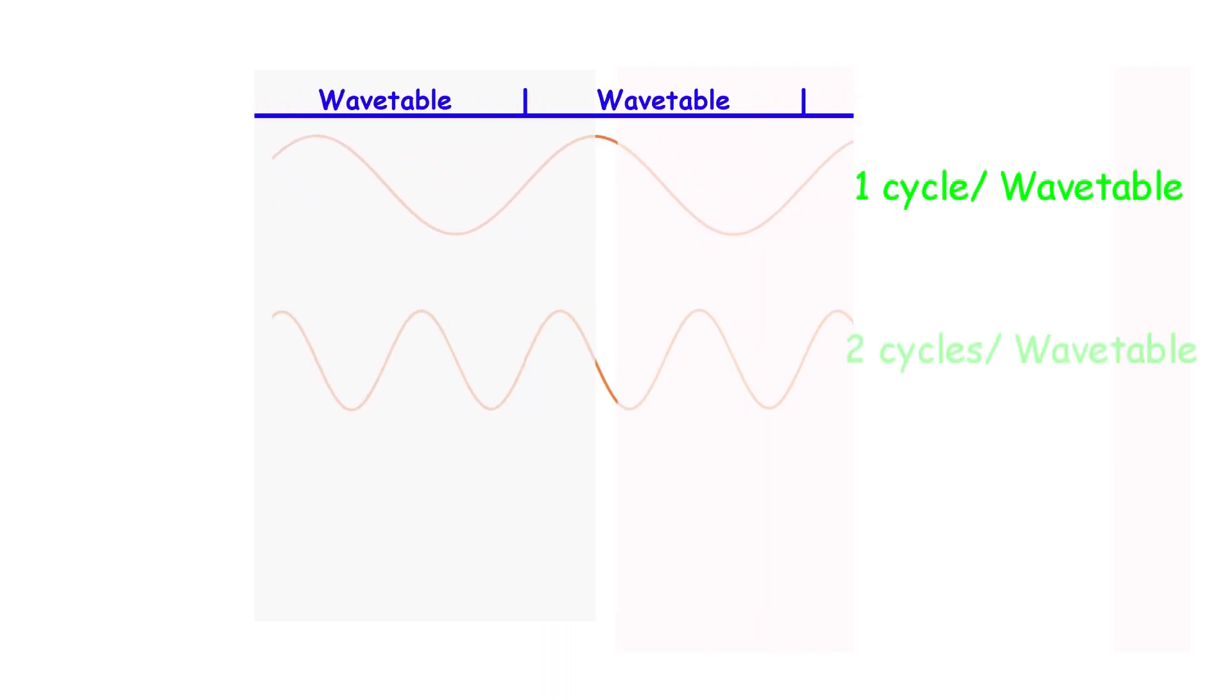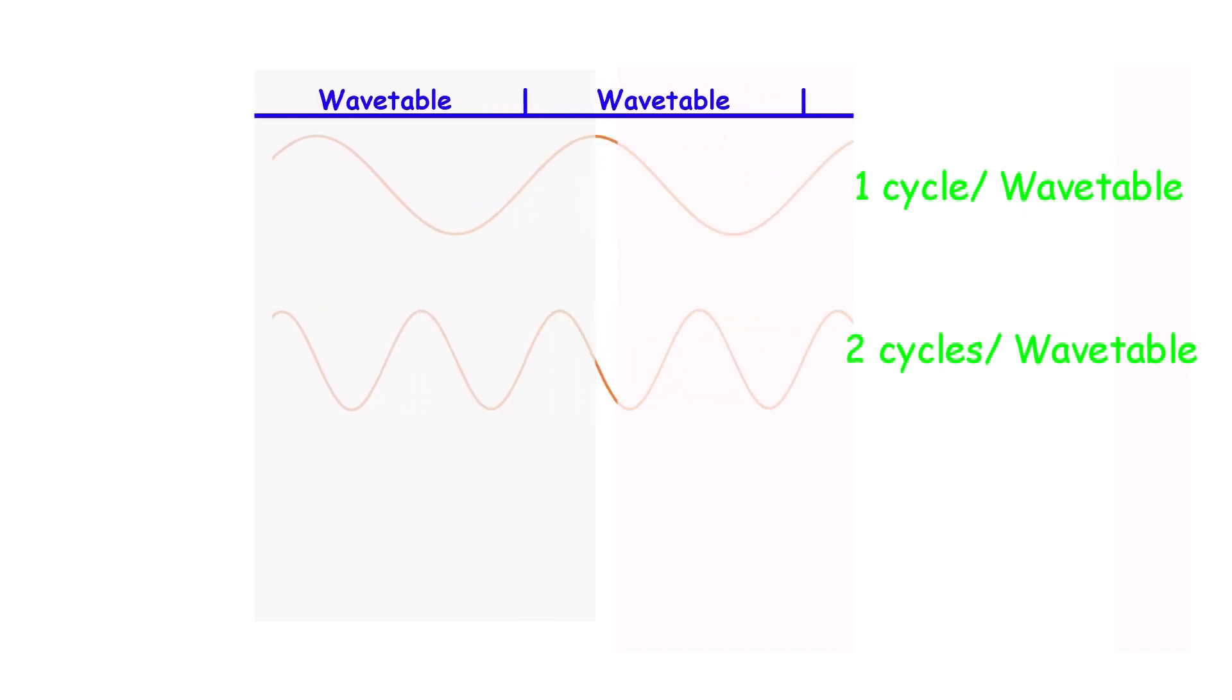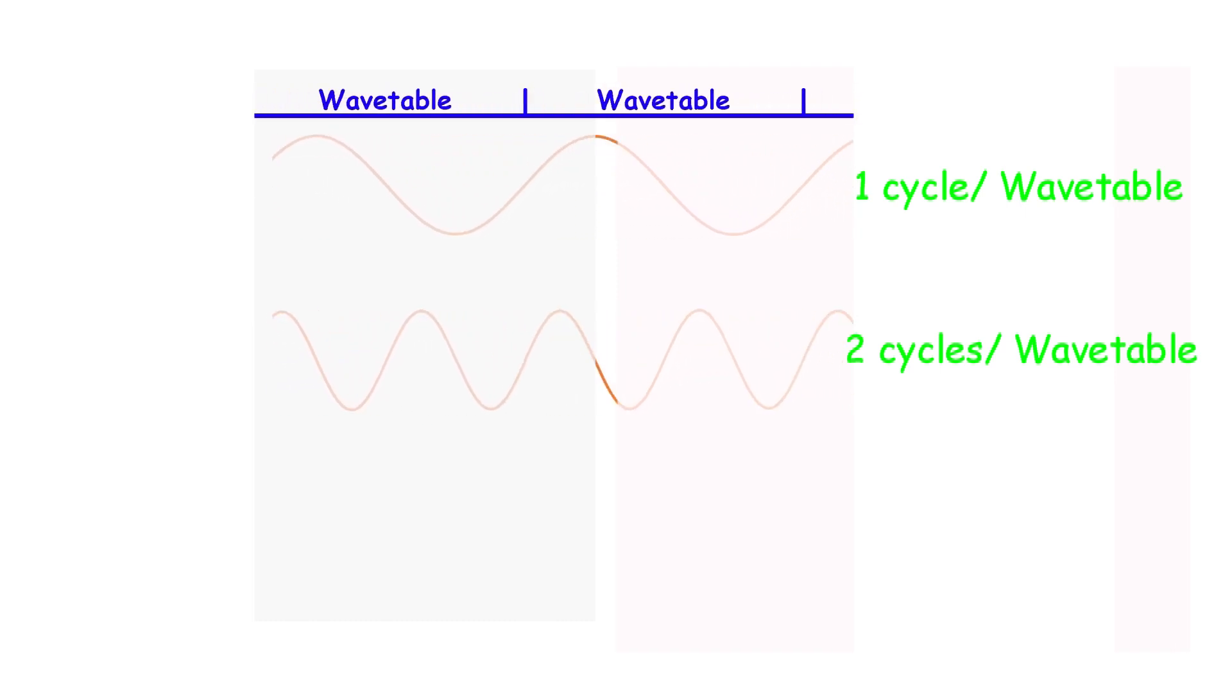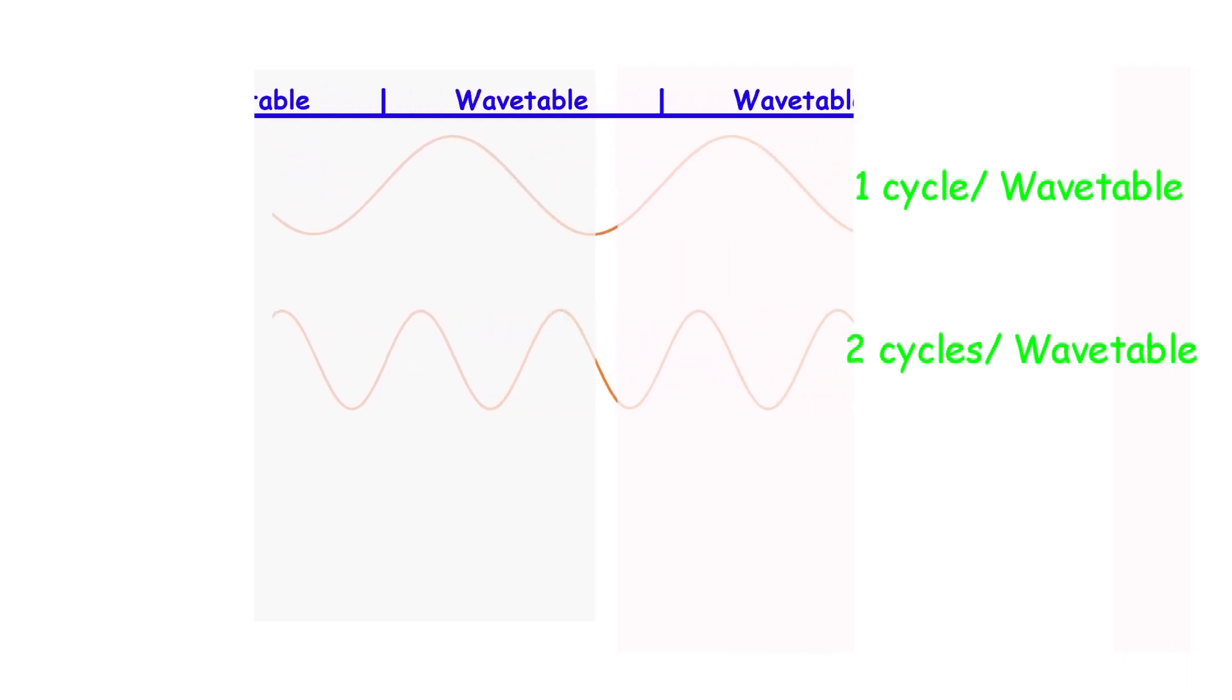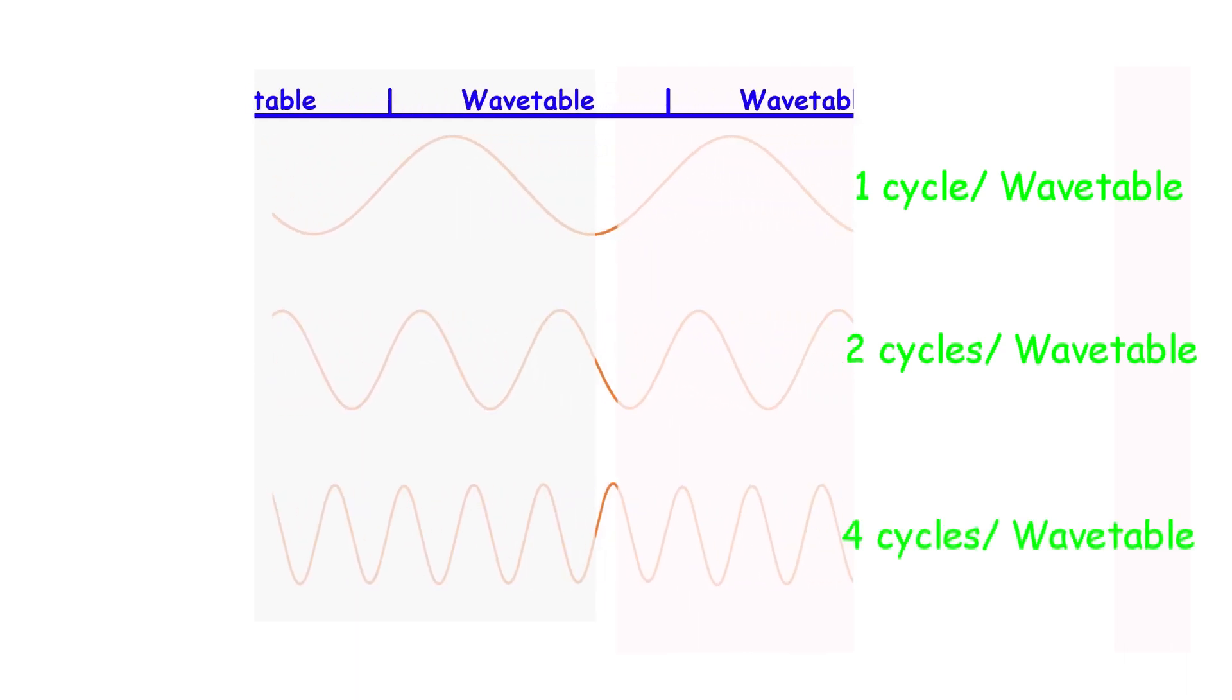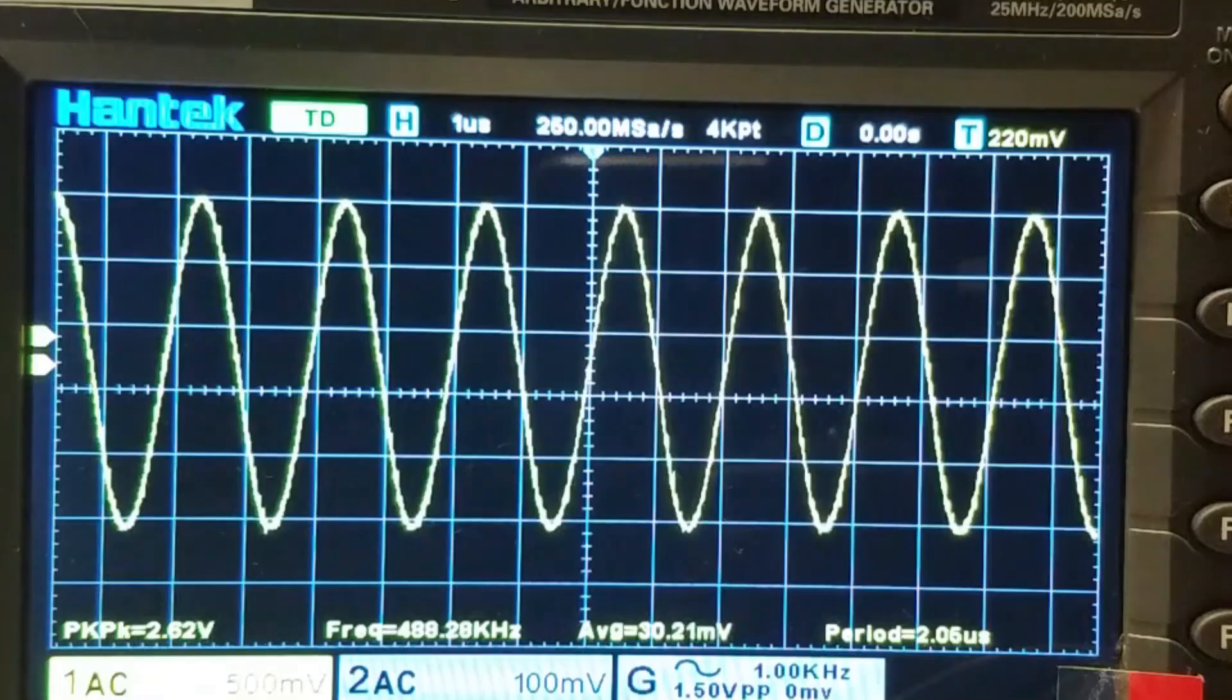If I put in two wave cycles in the wavetable, I could double the frequency, albeit at a lower resolution. If I put in four cycles, I should be able to quadruple the frequency. Let's try it.